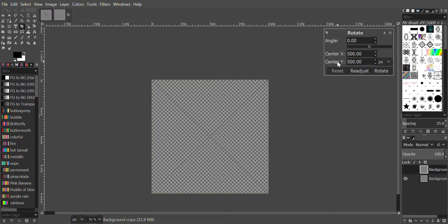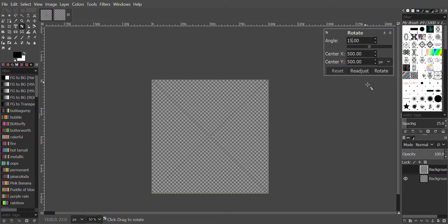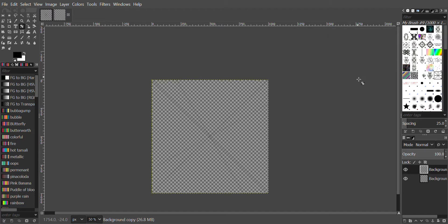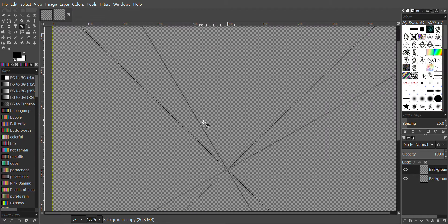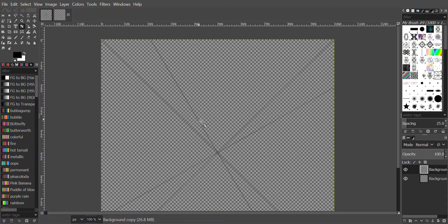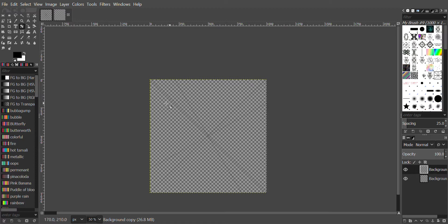Next we will press Layer > Duplicate again. Select the Rotate tool and click on the image with the left mouse button.